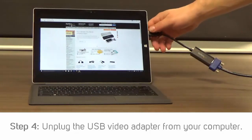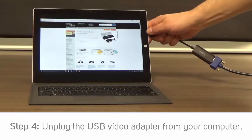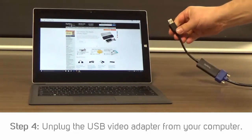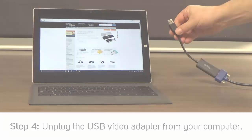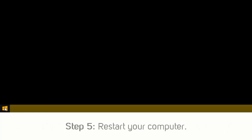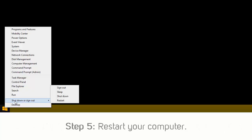Step 4: Unplug the USB video adapter from your computer. Step 5: Restart your computer.